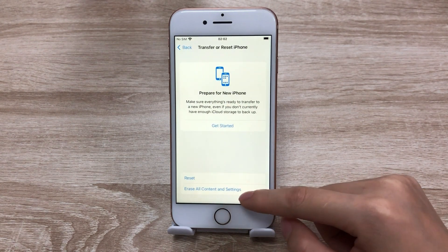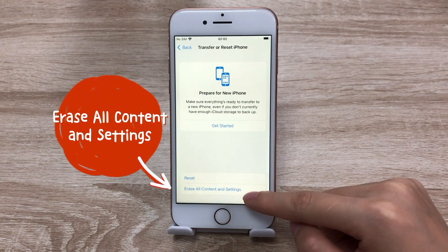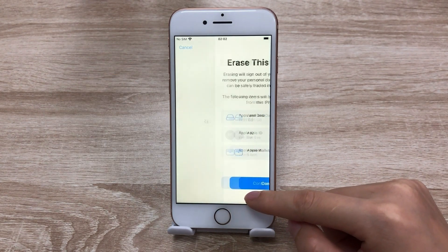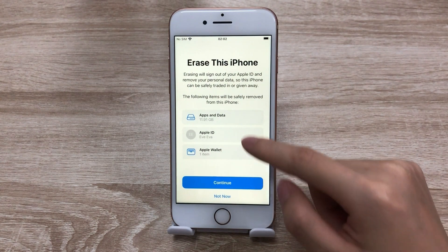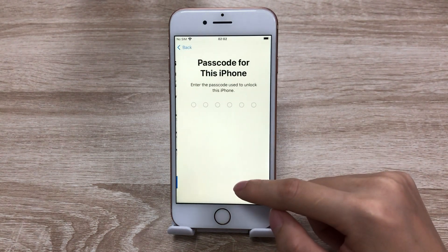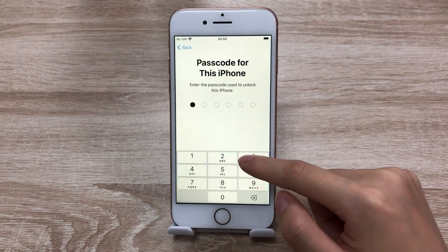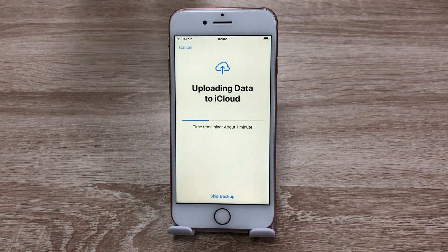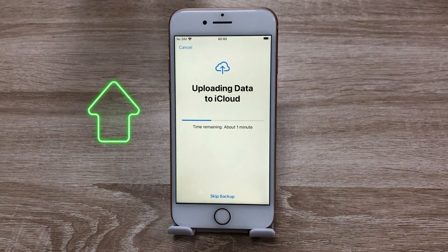To factory reset your iPhone, you need to choose to erase all content and settings. Tap Continue. Once confirmed, you can go on, then enter the password as required.